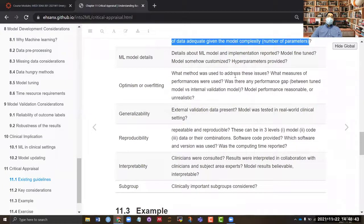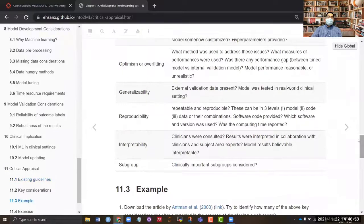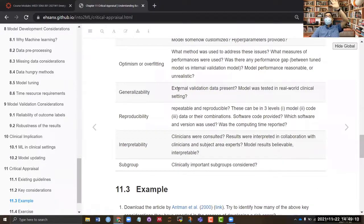The next point is how they addressed the optimism problem — did they do any cross-validation, split-sample validation, or any internal validation process? In terms of generalizability, did they do any external validation — meaning applying the model to a different geographical location or different time period when data was collected?